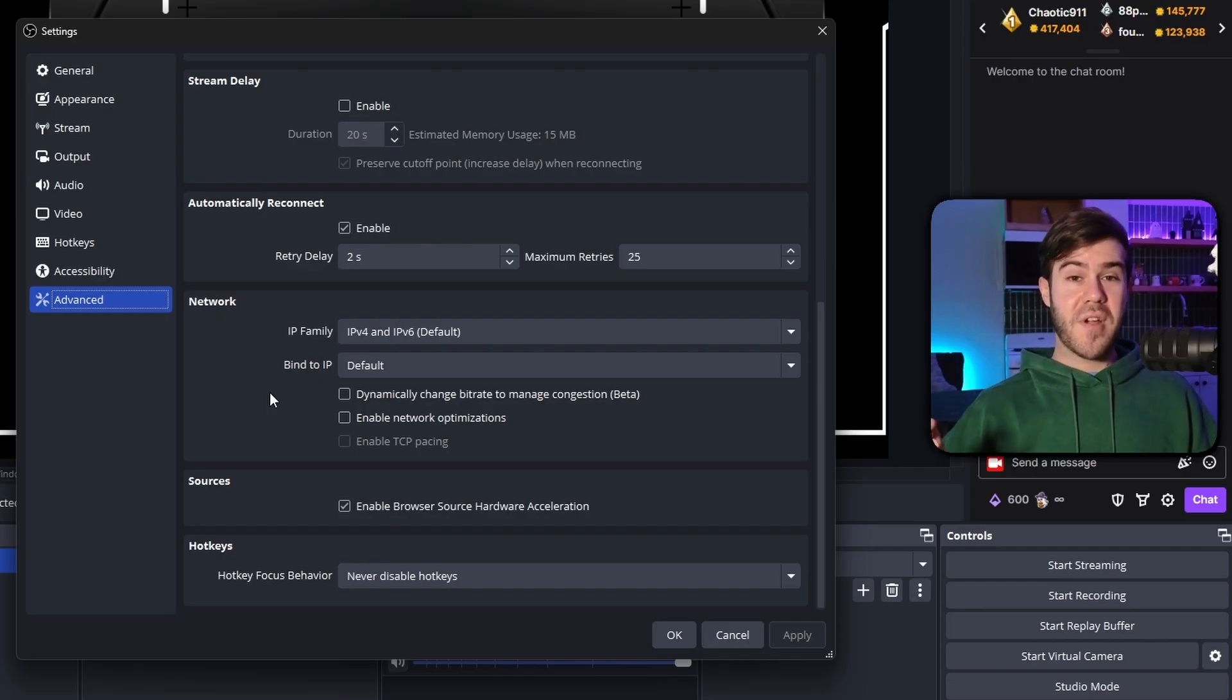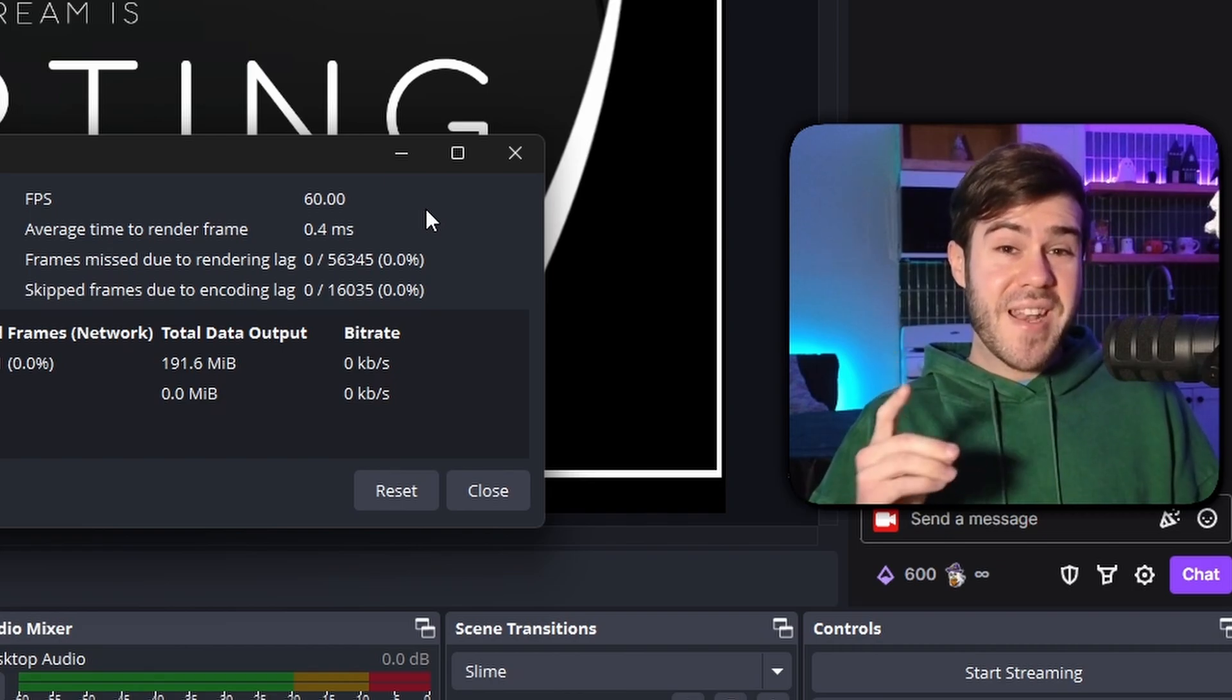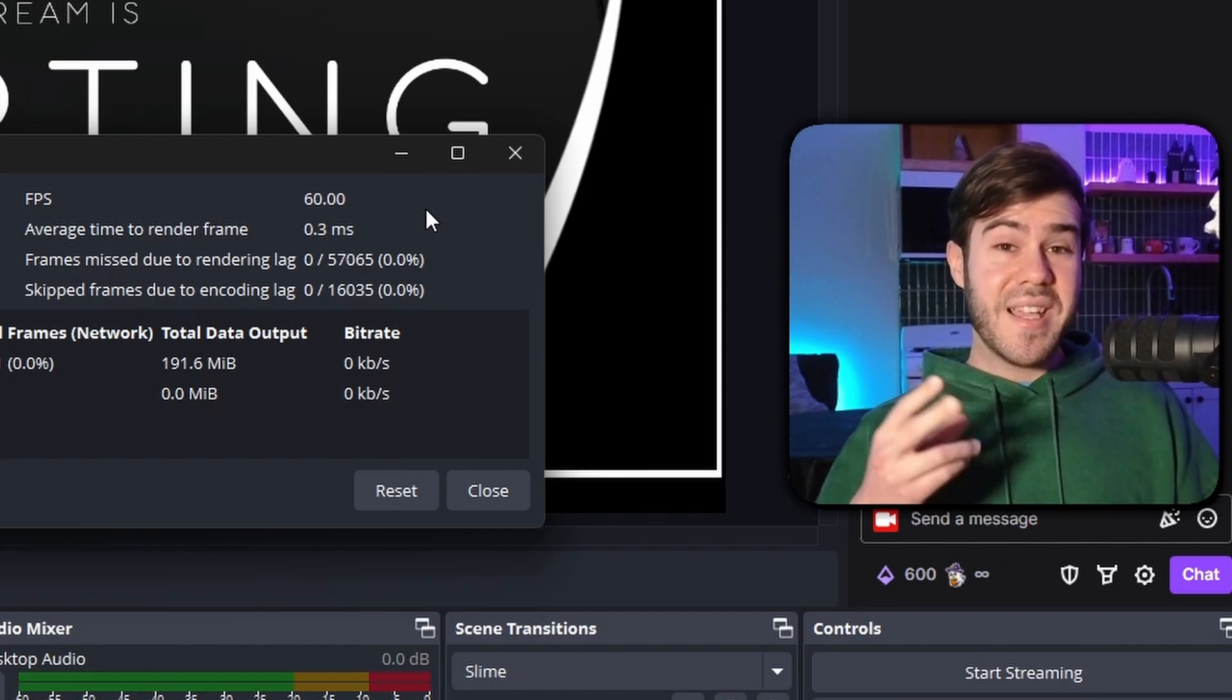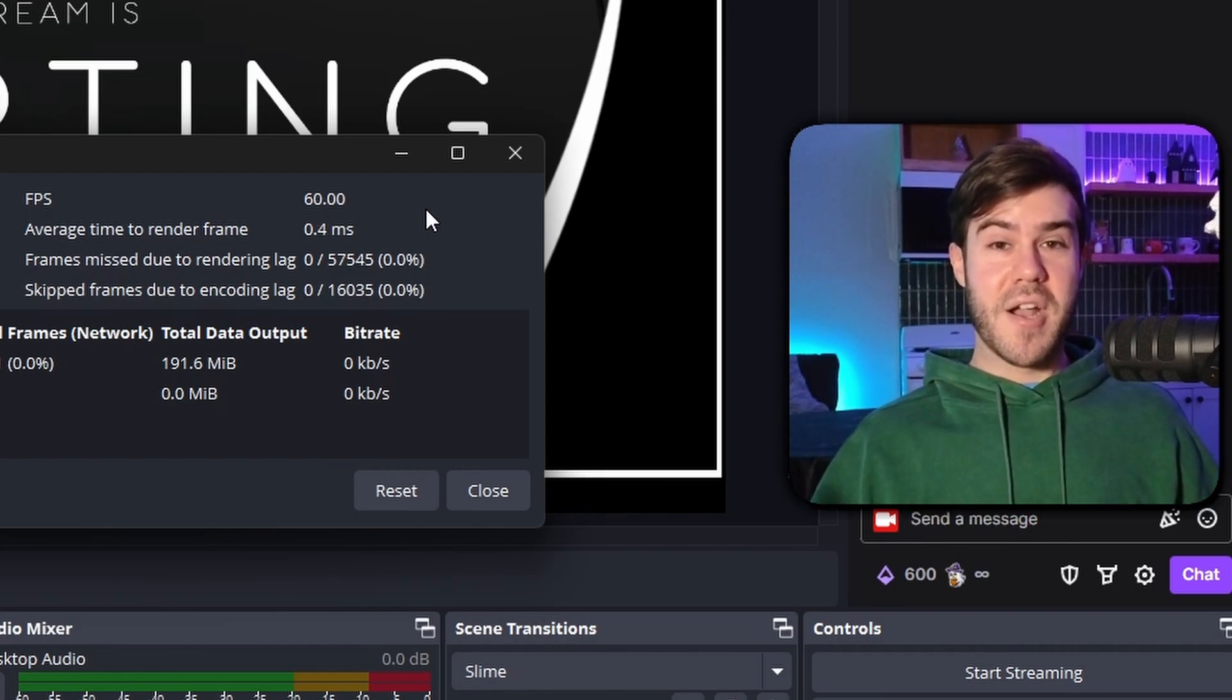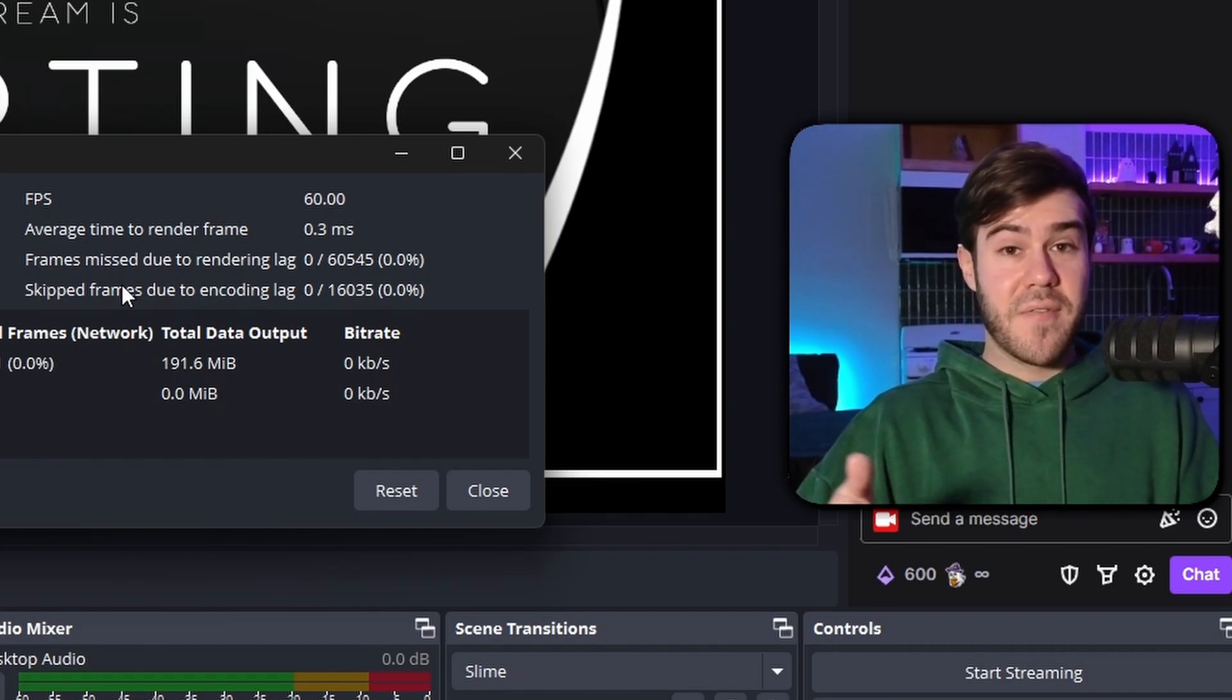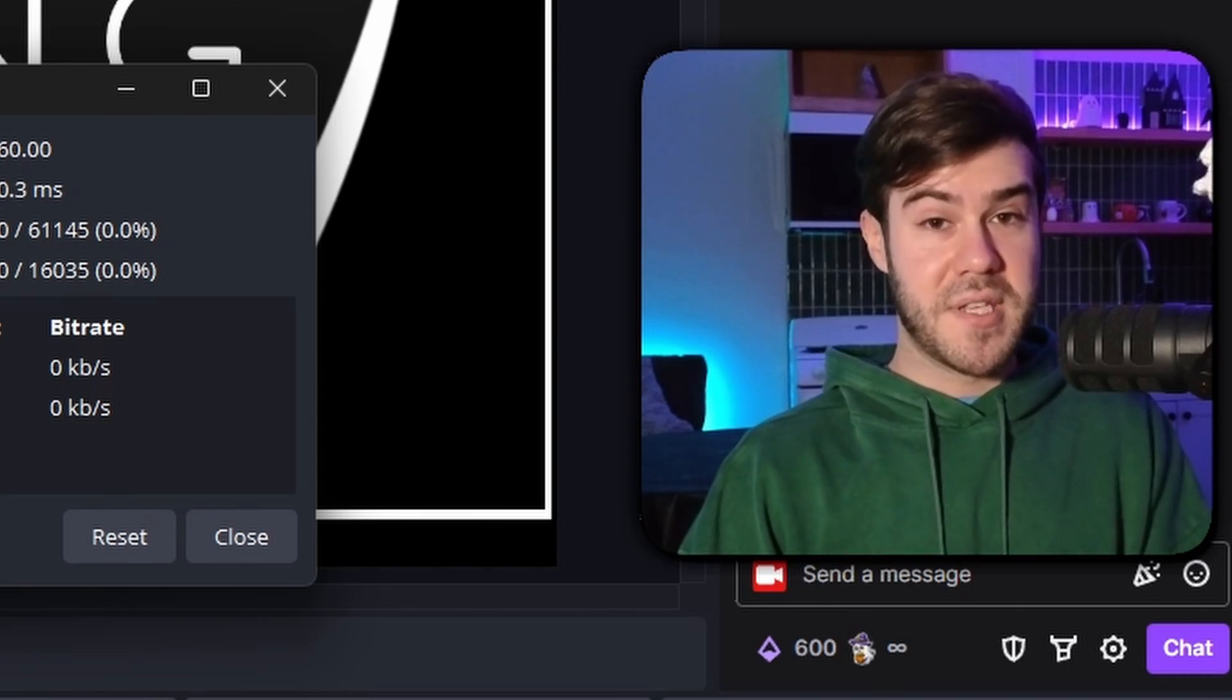And then the last fix for dropped frames is simply lowering your bit rate, which I'll show you in a second when we go over the settings. The second type of frames are frames missed due to rendering lag, and that's gonna have to do with your GPU, aka your graphics card. In order to fix that, we got a few things we can do. The first fix for that is just going into whatever game you're playing and lowering all of the graphics settings. Second thing is lowering your settings in OBS. The third fix is closing extra stuff that's on your computer that's also using your graphics card. And then the last fix for this is lowering the resolution that you're streaming at. So a lot of us stream at 1080p, you might want to consider streaming at 720p.